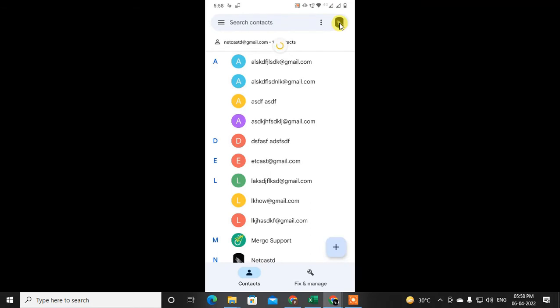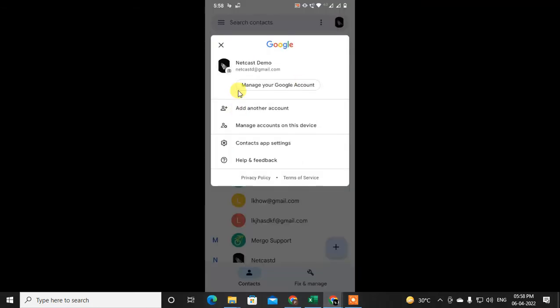If you are confused with this process, you can go directly to Google. Just click on it and select your Google account. If you have more than one account on your mobile, you can switch accounts — you will get a small icon to switch. Then go to Manage your Google Account.